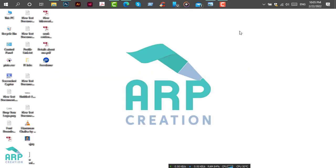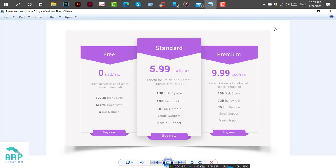Hello viewers, welcome to Airprecreation. After a long time, I am back with another tutorial.